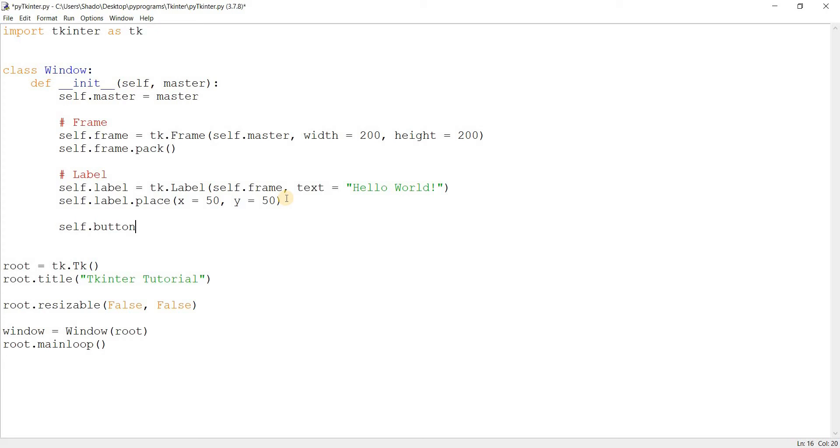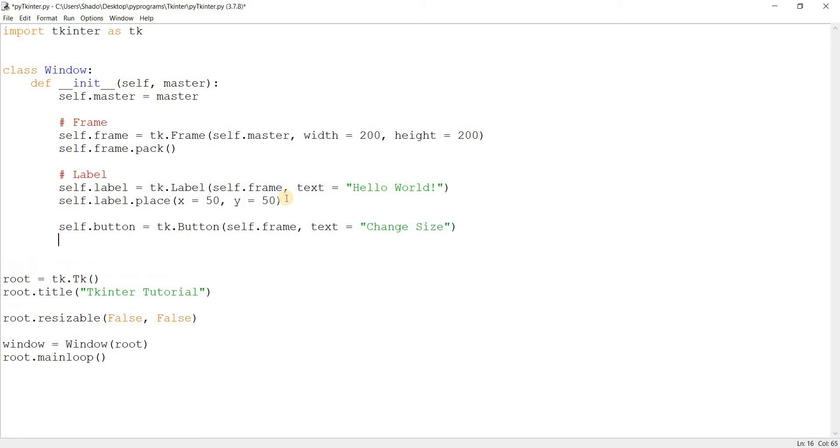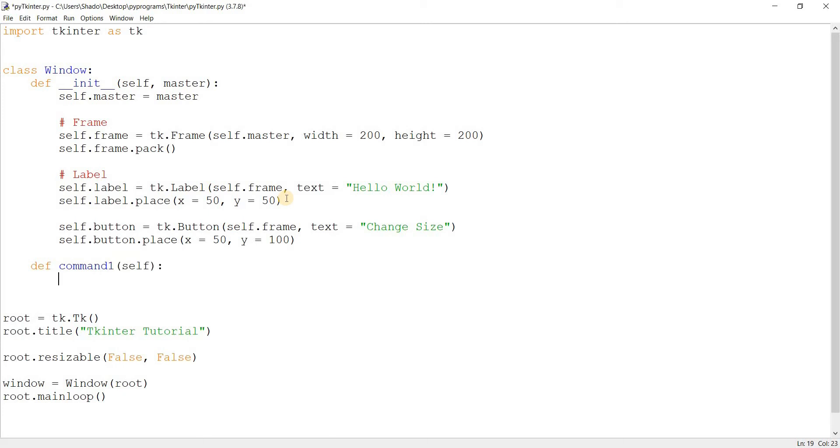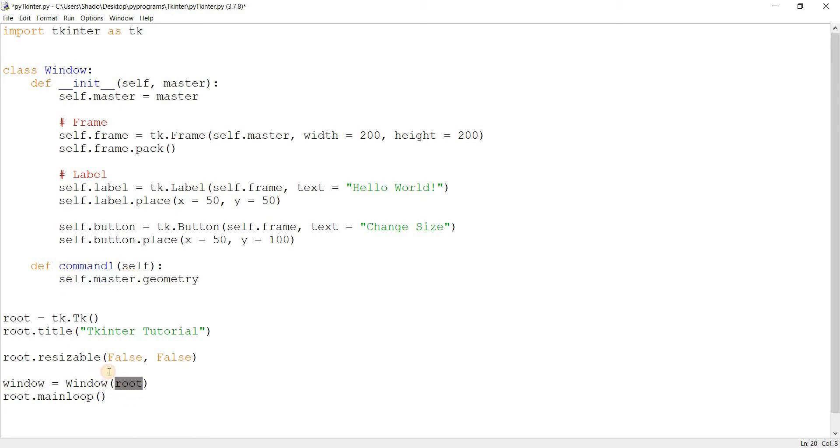I'm going to show you this real quick with the help of a button. Just give me a moment. Change size, X=50, Y... We'll put the button a little lower. Let's create a function and here we'll call our geometry command. I'm using self.master here because we passed root into our class as master and then saved it into self.master.